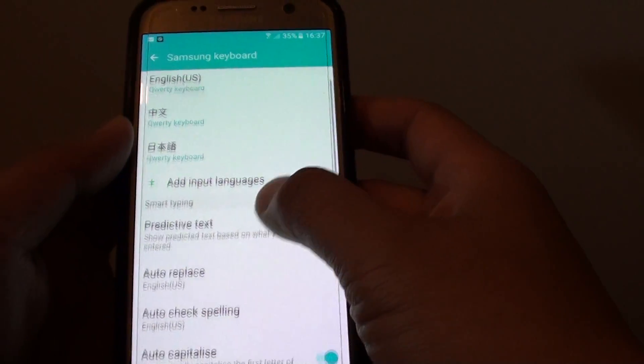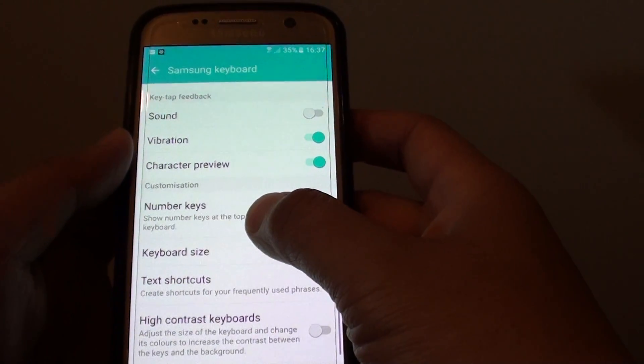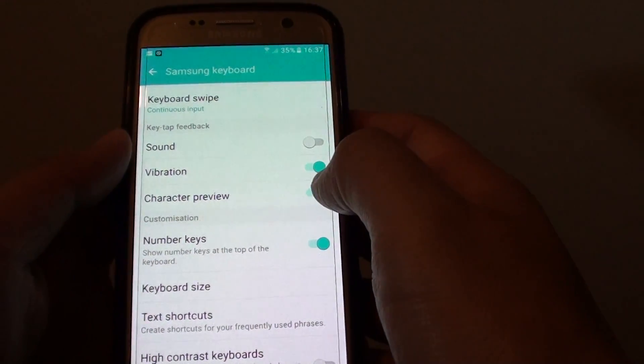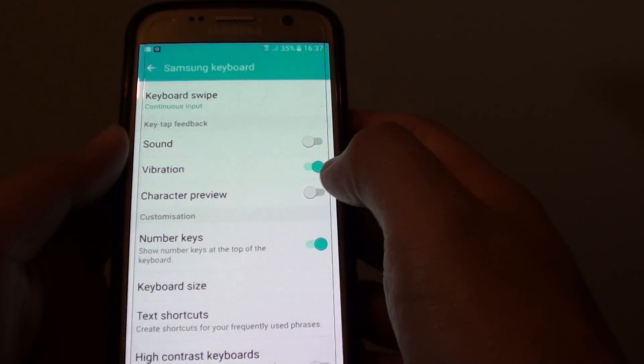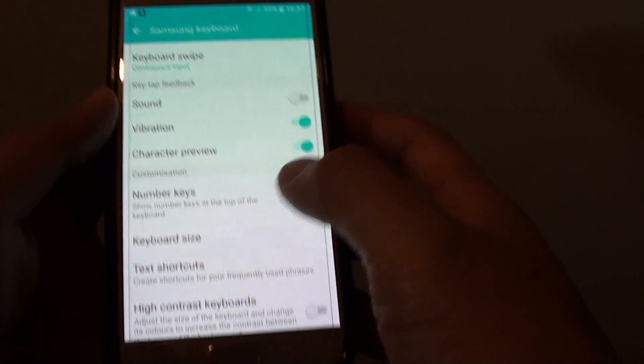Next, go down and tap on the character preview switch to turn it on or off.